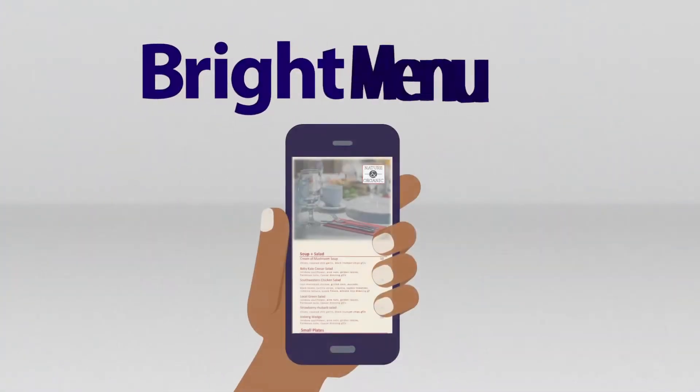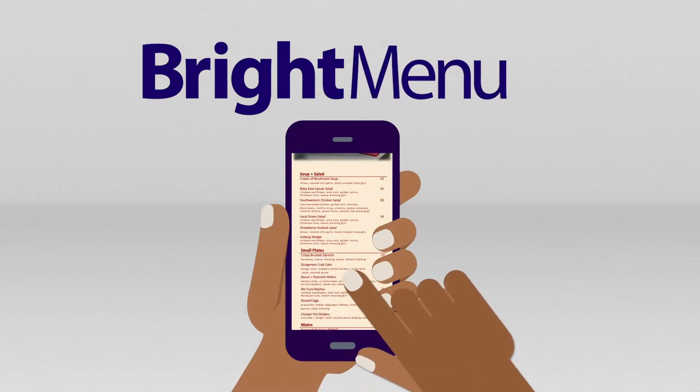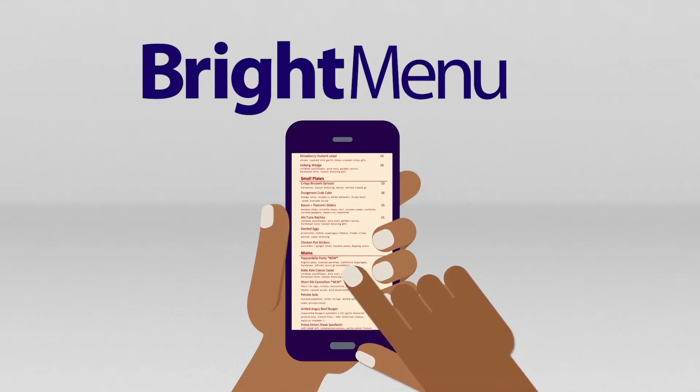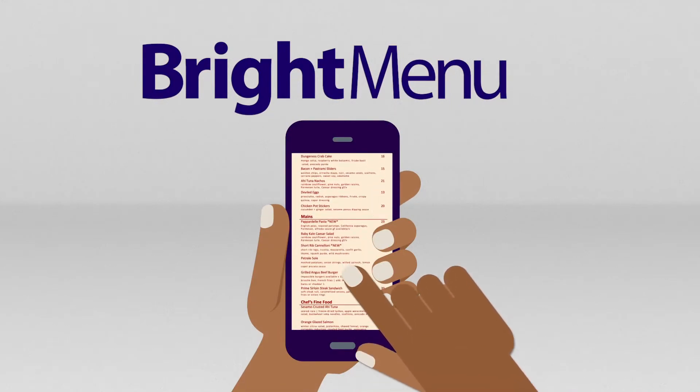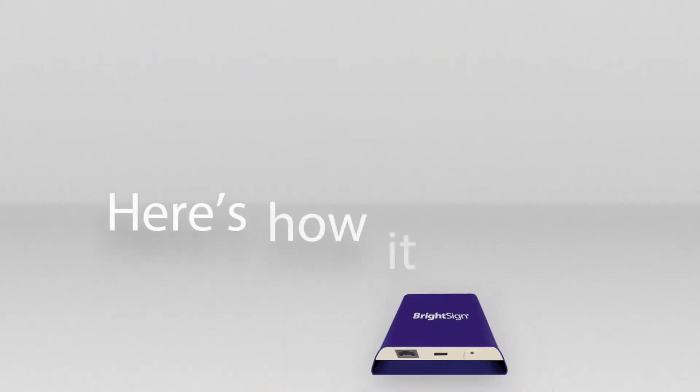BrightMenu provides establishments with a touchless solution that enables customers to display a menu on their personal mobile devices. Here's how it works.